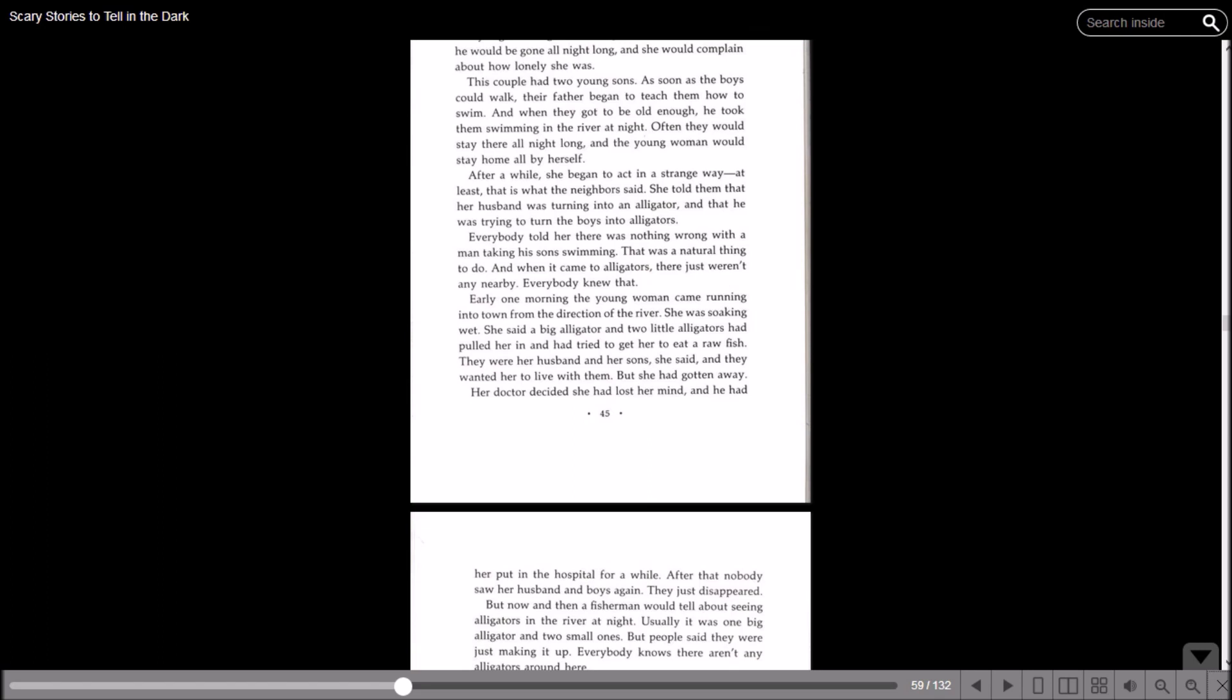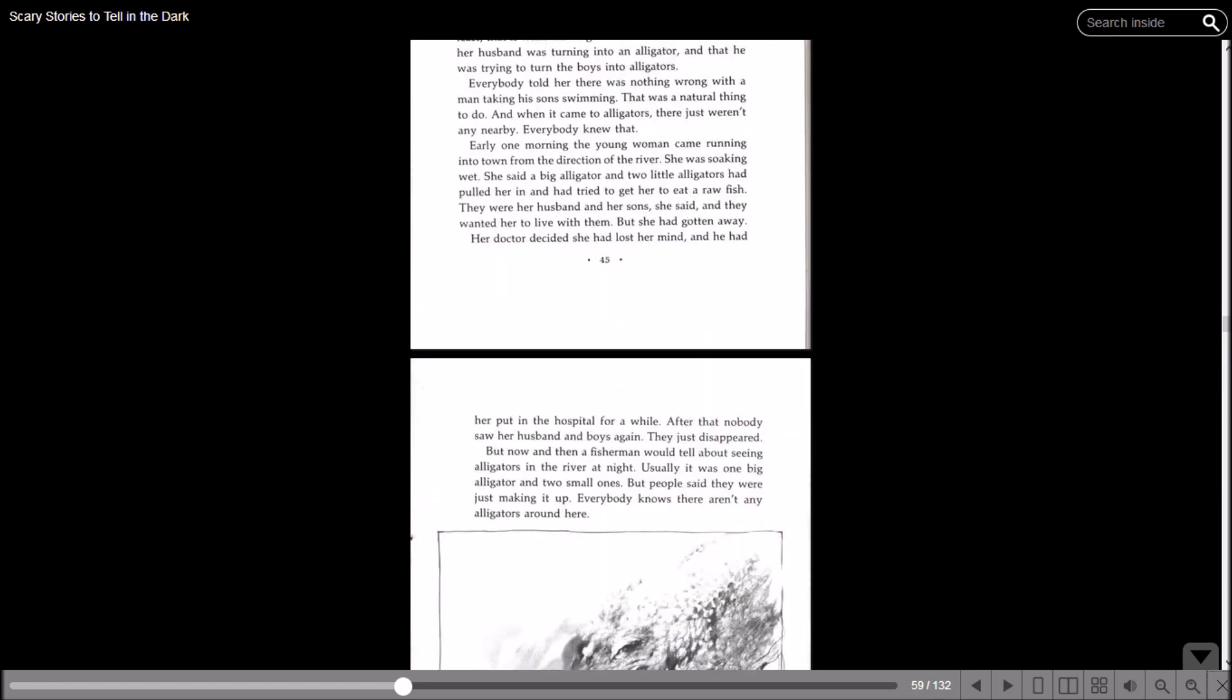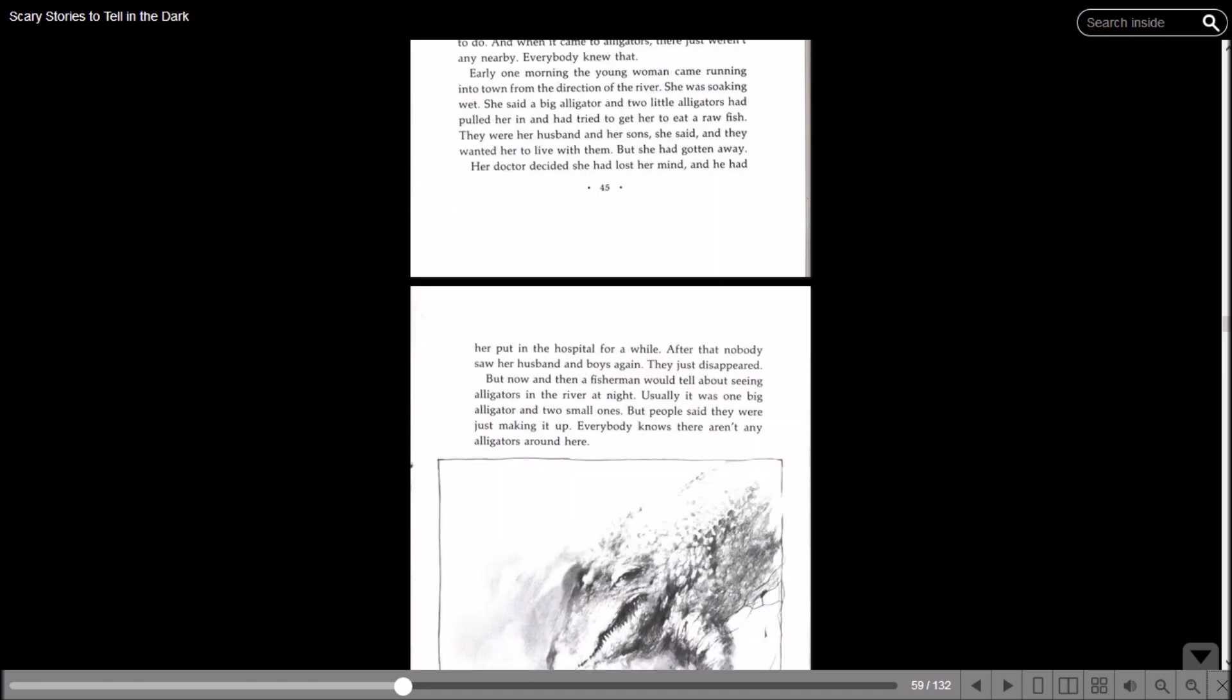They were her husband and her sons, she said, and they wanted her to live with them, but she'd gotten away. Her doctor decided she'd lost her mind and he had put her in a hospital for a while. After that, nobody saw her husband and boys again. They just disappeared. But now and then a fisherman would tell about seeing alligators in the river at night. Usually it was one big alligator and two small ones. But people said they were just making it up. Everybody knows there aren't any alligators around here.